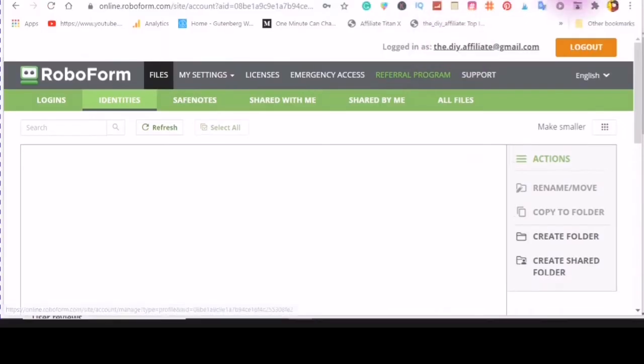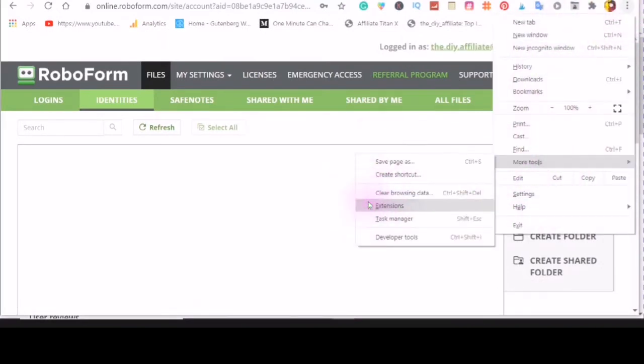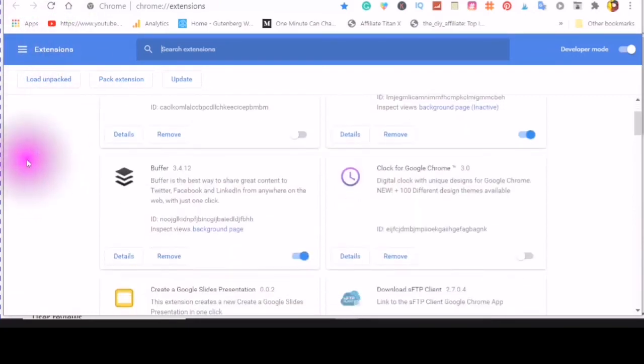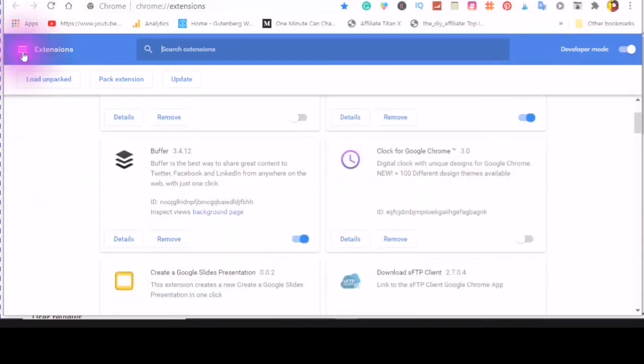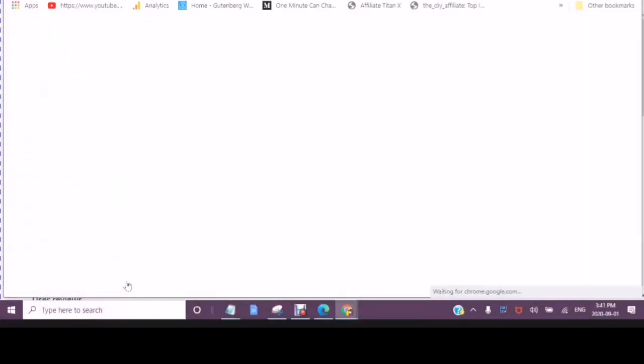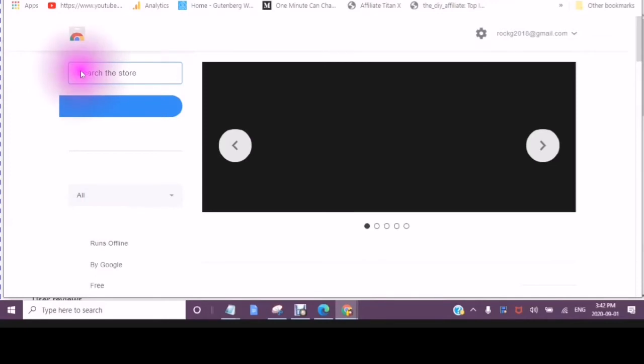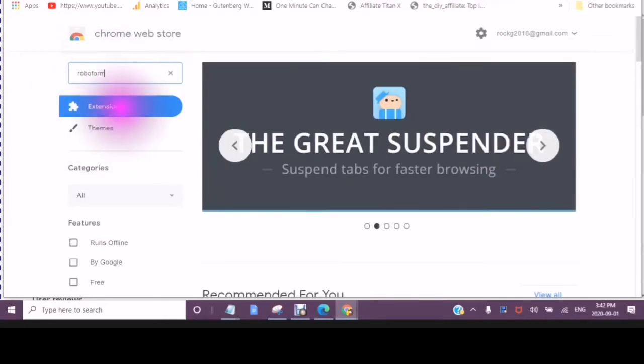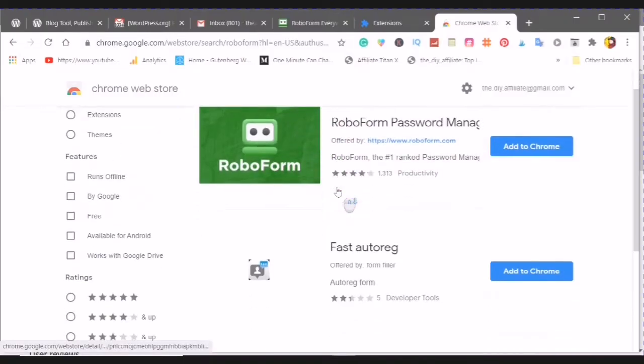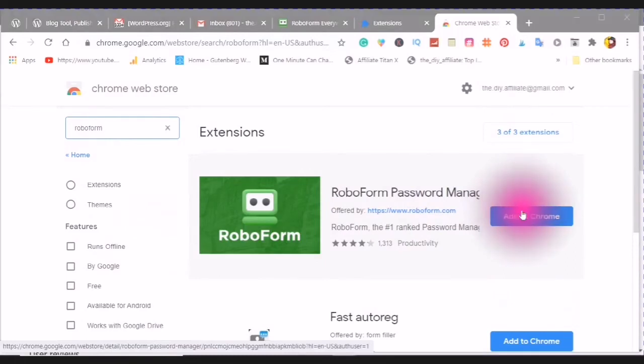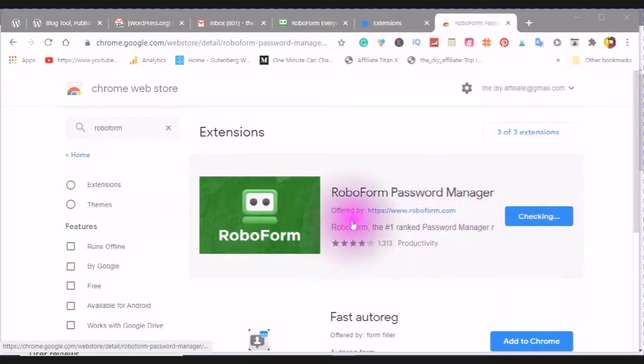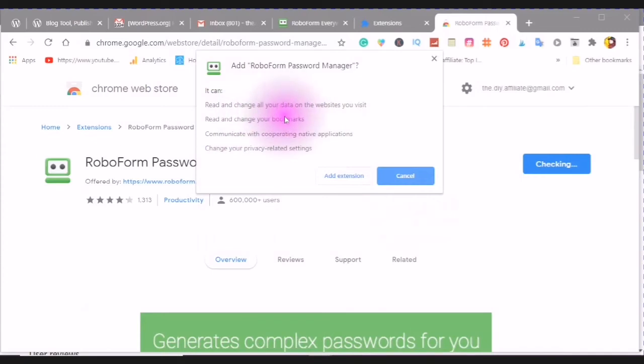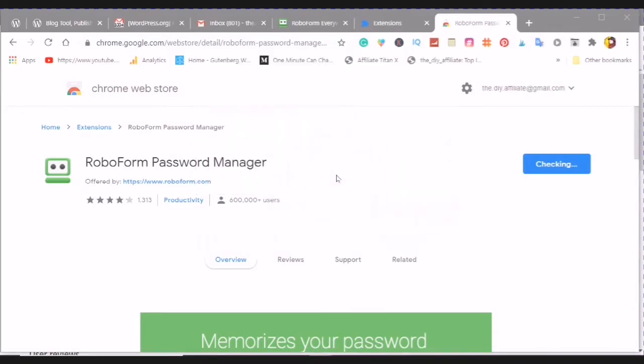The first place that I am going to go is to the three dots, down to more tools, to extensions. I will also leave the link in the description to the Chrome Web Store. And then I would type in RoboForm. And here you will see RoboForm Password Manager and then click Add to Chrome. Read and change all data on websites you visit, read and change your bookmarks, communicate with cooperating native applications, change your privacy related settings, and then add extension.